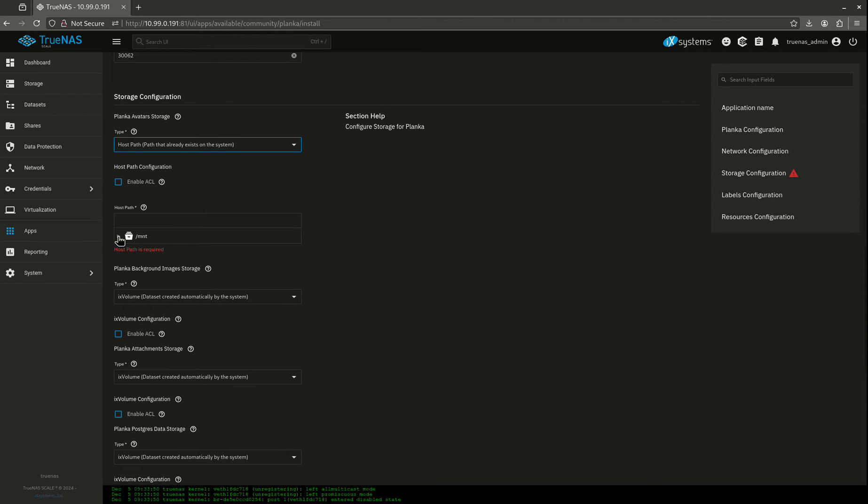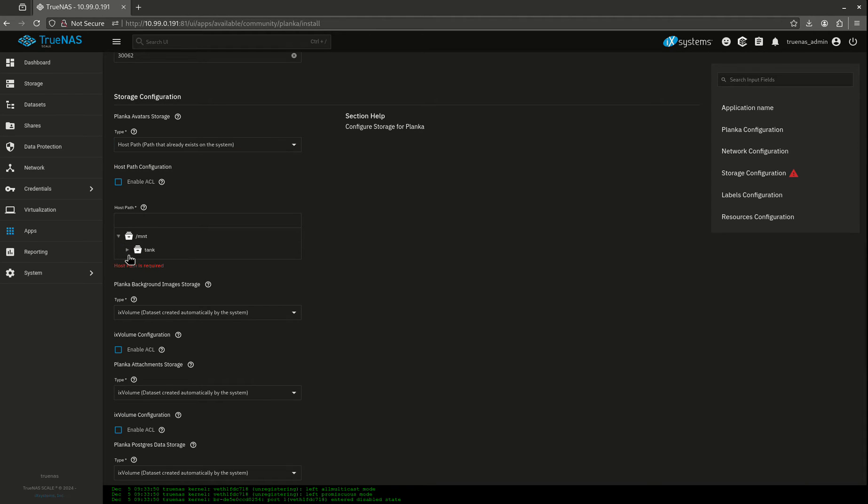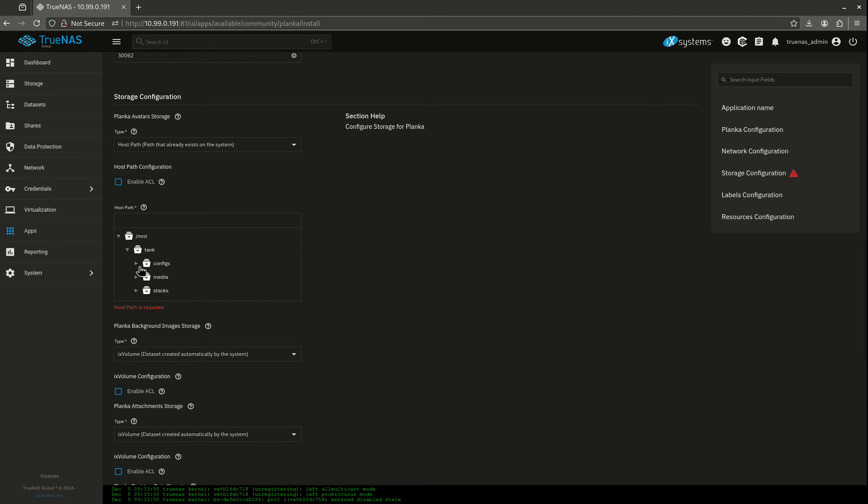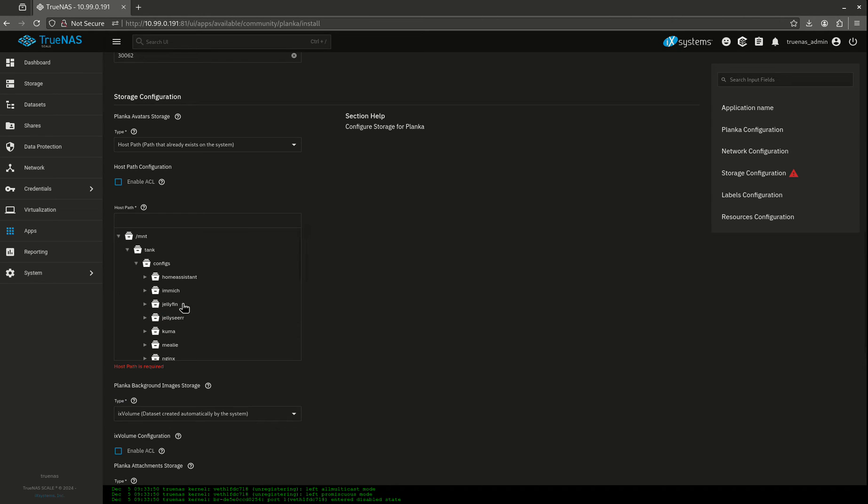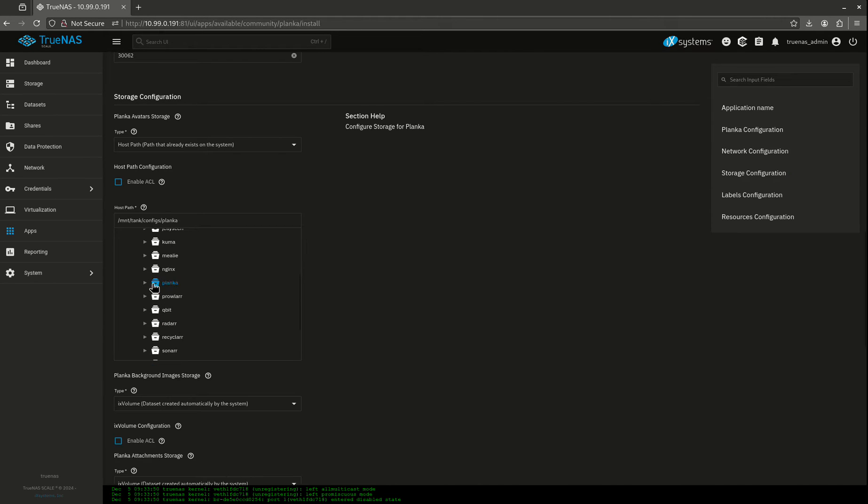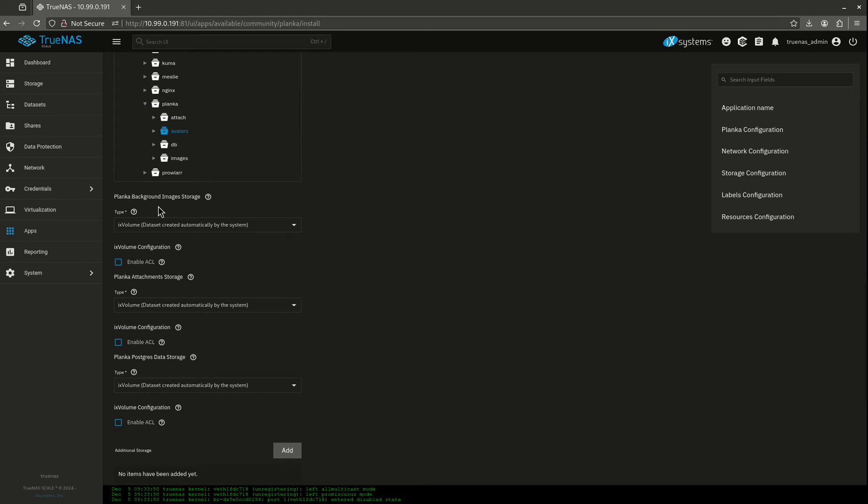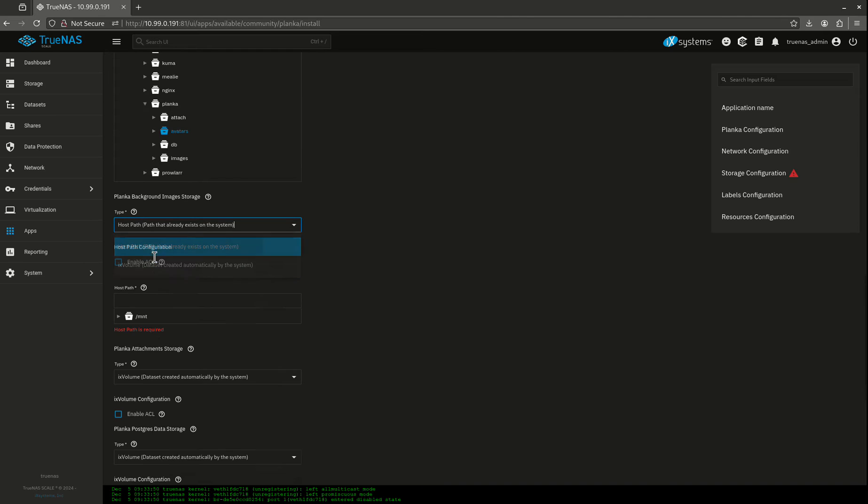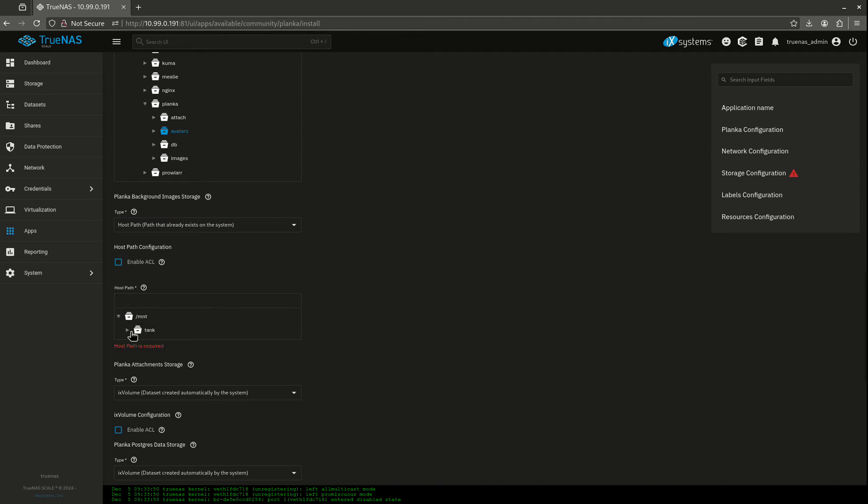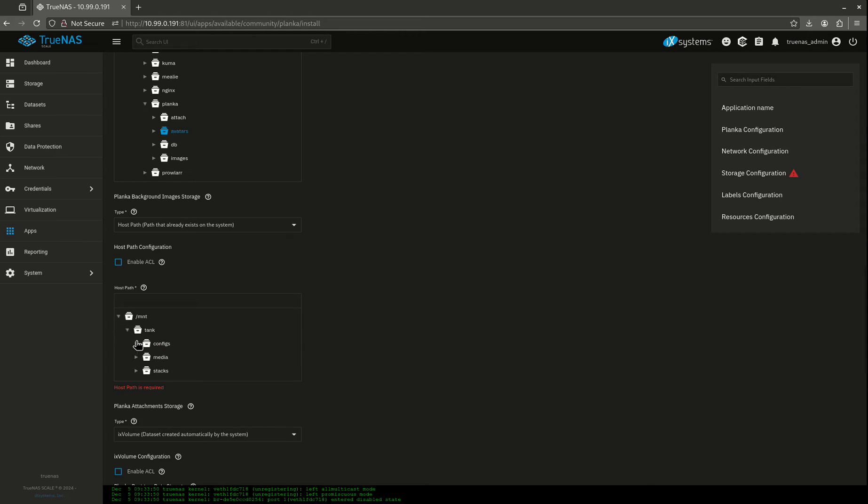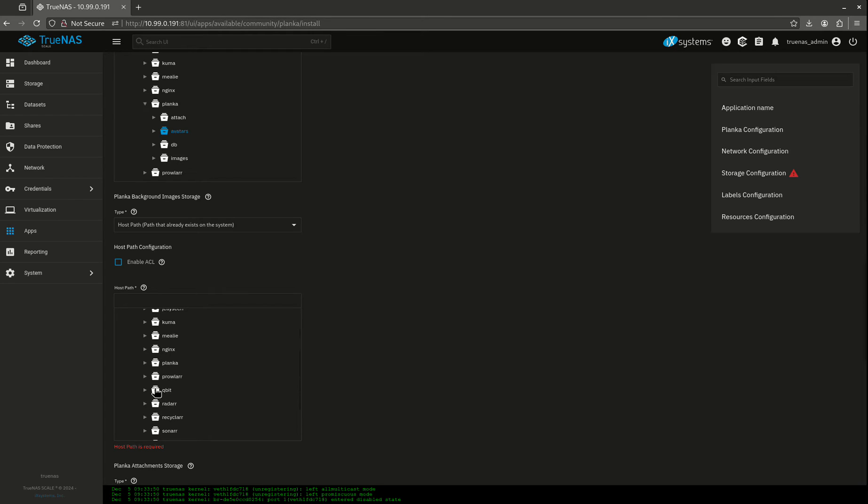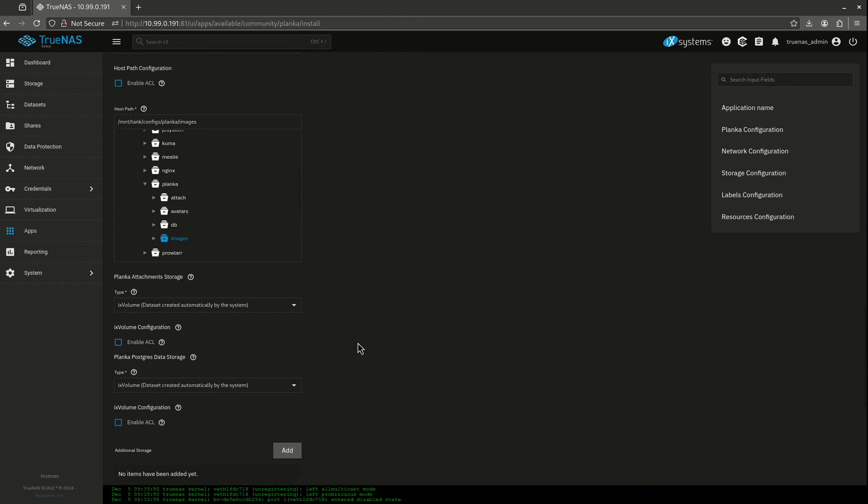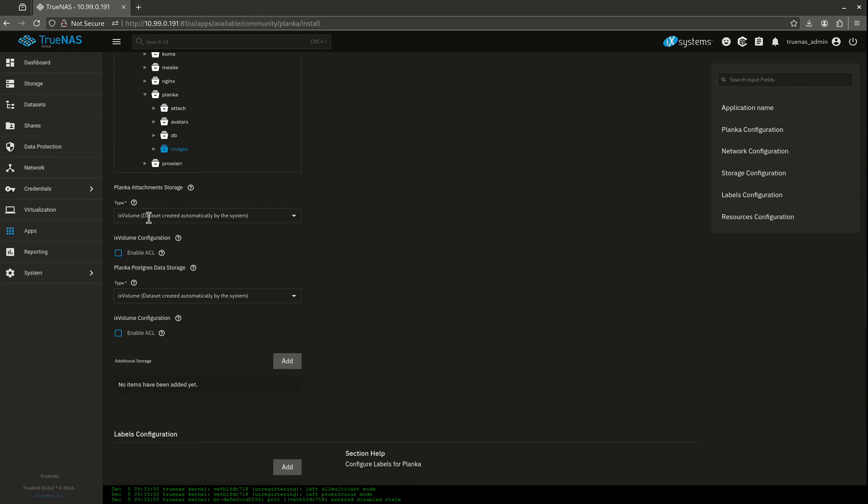Let's start by going host path for all this stuff. So our avatar storage is going to start off with this right here. Planka avatars. This is background images. So I'm just going to find the images one that I created. That one right there. The attachments.